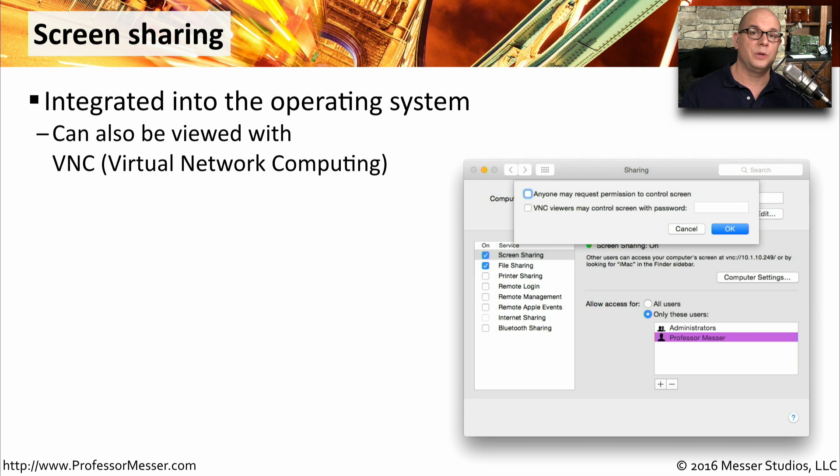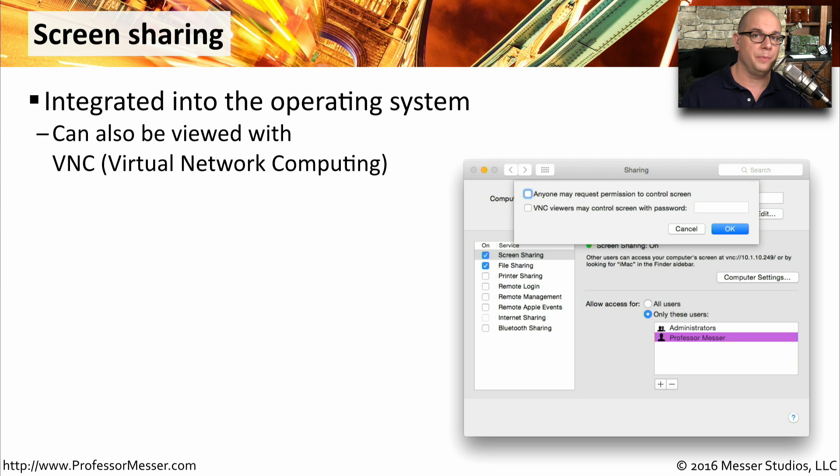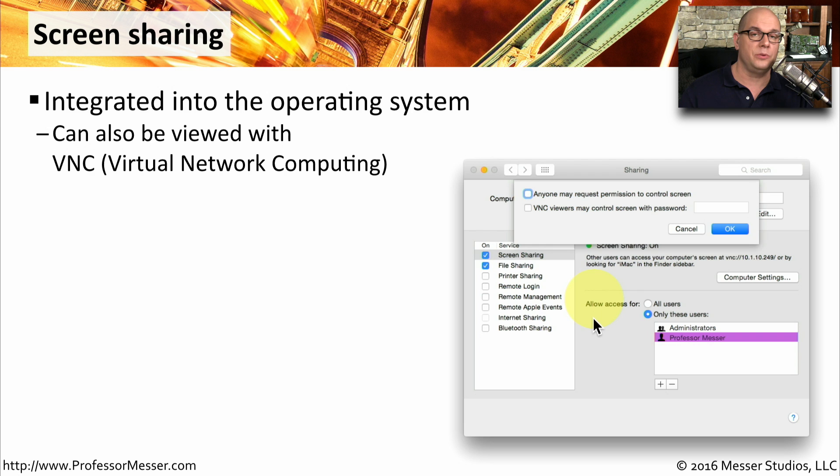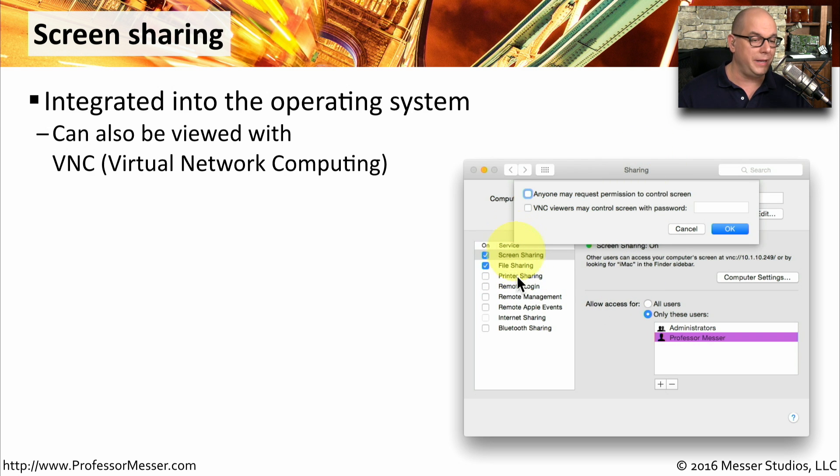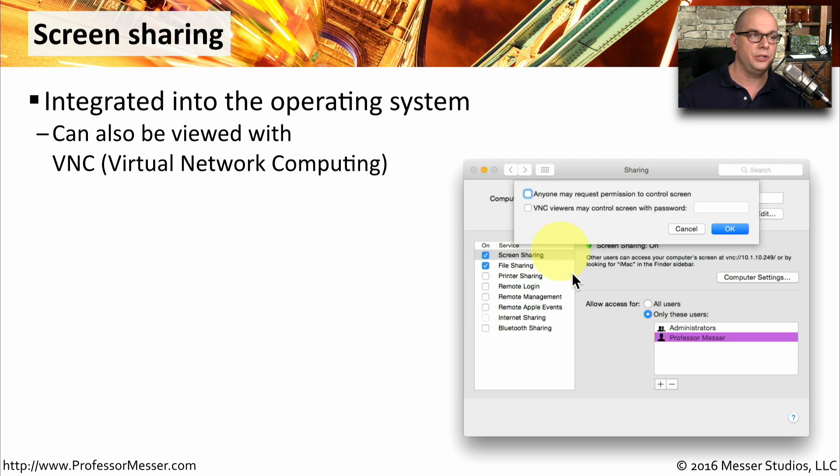Mac OS also includes a screen sharing feature as part of the operating system, very similar to what you might see in Windows. To be able to access this configuration, you would go to your system preferences and choose the sharing option. And from there, you can turn on many different sharing capabilities, including the ability to do screen sharing.